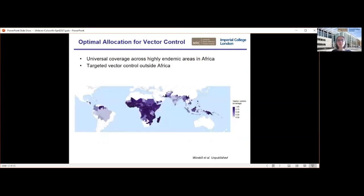This next slide gives an example of how, with the available funding between 2017 and 2020, we would target vector control. As you would expect, the majority of vector control would go to the highest-burden countries if we're trying to minimise the impact on cases and deaths — very much focused in the high endemic areas in Africa. Outside those areas, we would recommend more targeted control, better understanding the scope of malaria and targeting vector control at areas with the highest incidence.